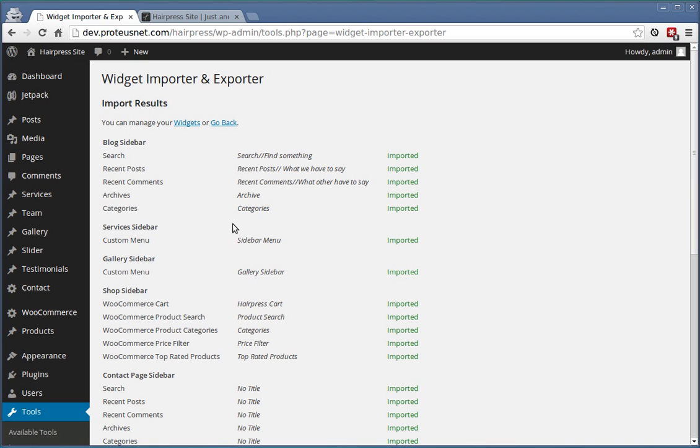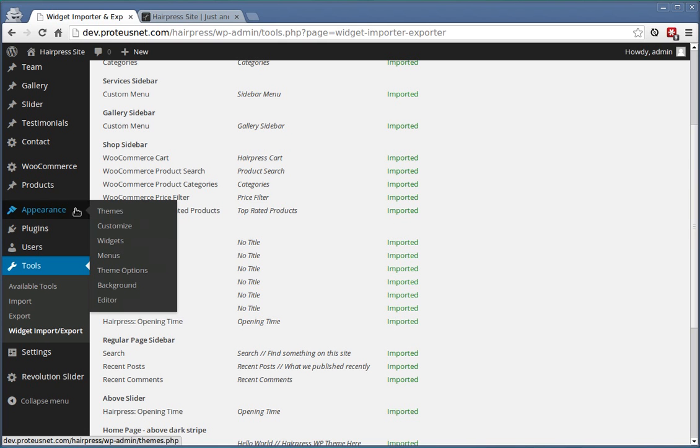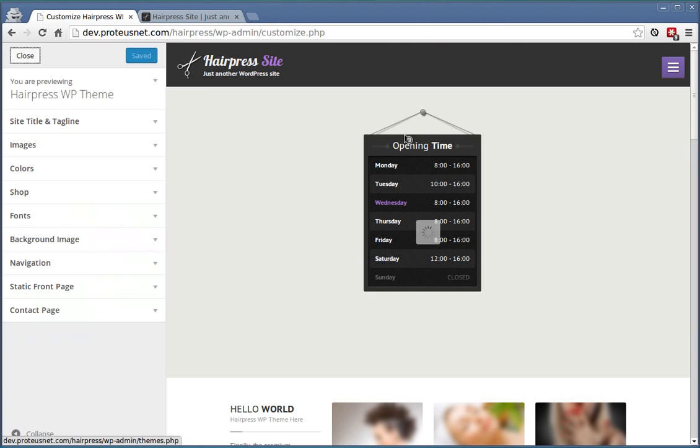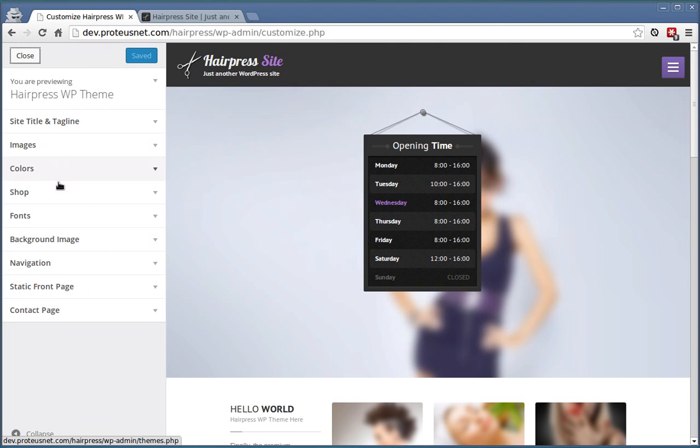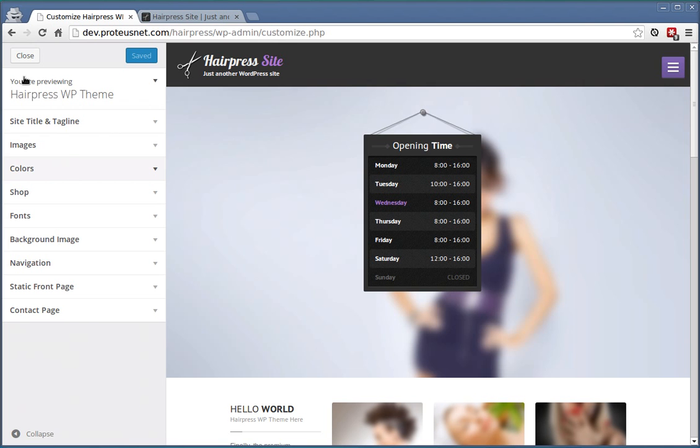If you go back to the administration, here are some other points where you would like to customize HairPress. If you go to Appearance and click Customize, the live customizer will appear and on the left side you have plenty of options to customize HairPress to your needs.